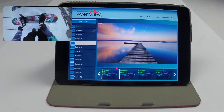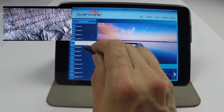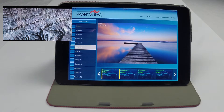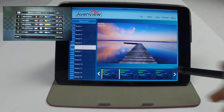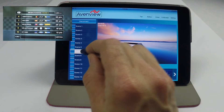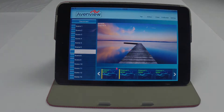Thank you for watching. For more information on the AVX Control Pro app, visit our website at www.avenview.com.